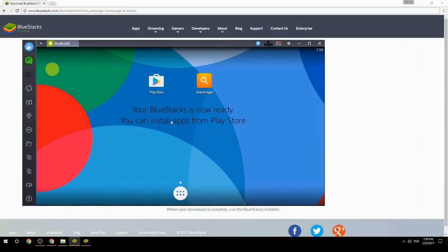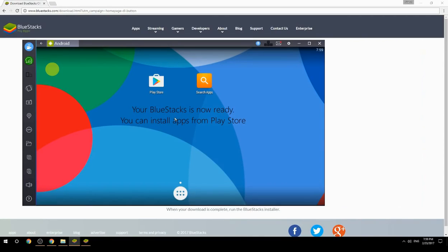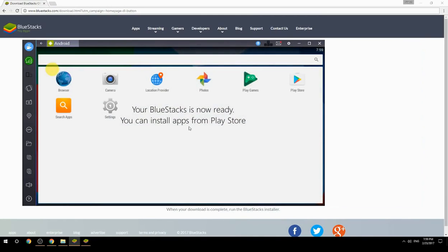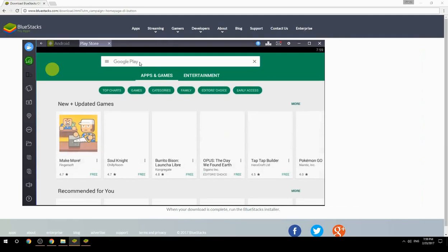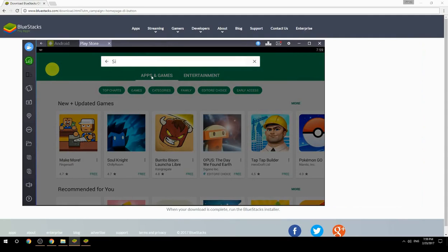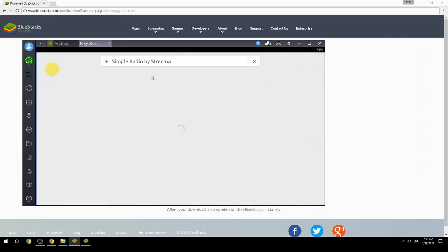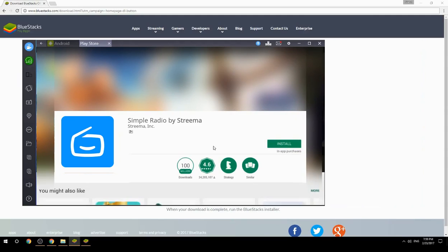Your BlueStacks is now ready and you can install apps from the Play Store. Search for your game name inside Google Play, click on the game icon, then click the Install button. Once installation is finished, begin playing.